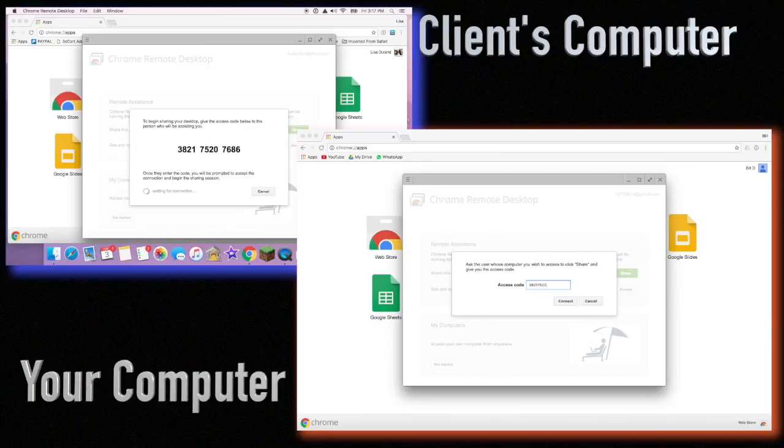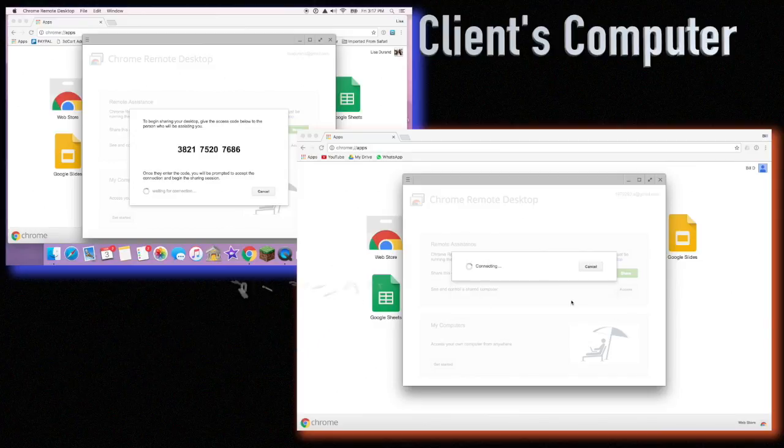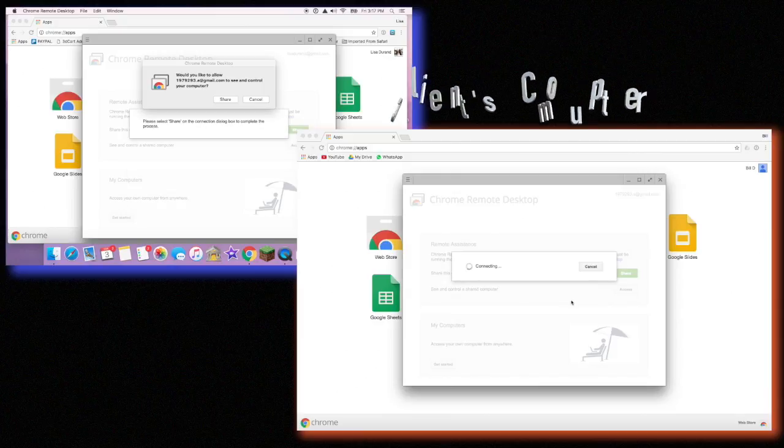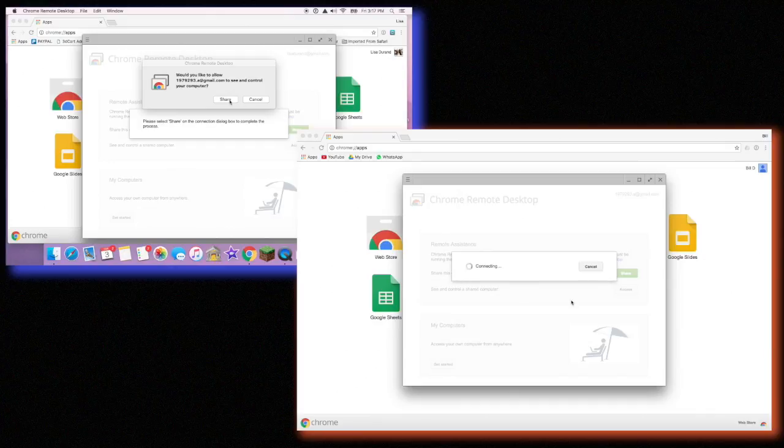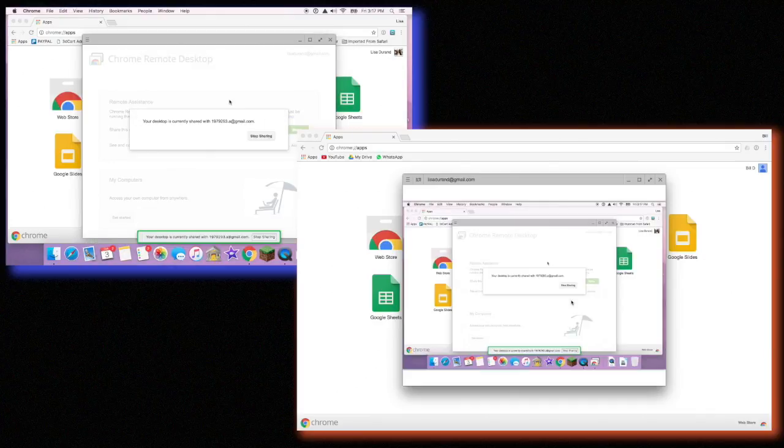So in my computer, I'm entering the code, and very easily and quickly, you'll see that I just have to launch it. On the client computer, it's going to say, hey, do you grant access to this guy? Of course we do! That's the whole point of this.